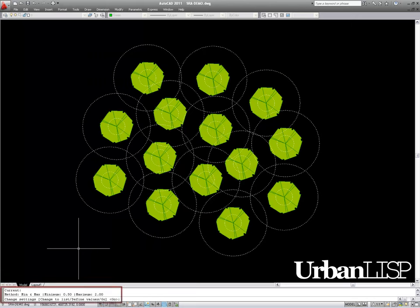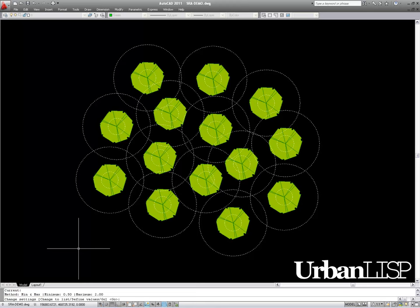In the command line, we can read the preset values of the command. We leave everything as it is, which means we will use the min and max method. The circles in this drawing are a reference for the minimum and the maximum scale.